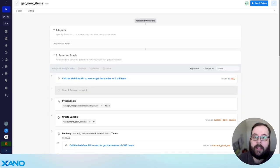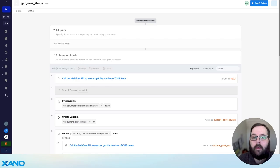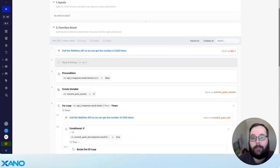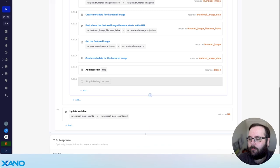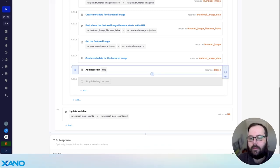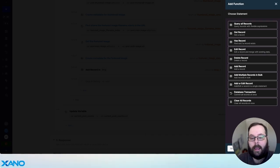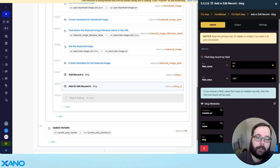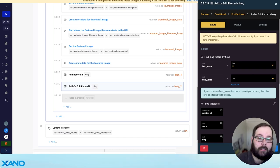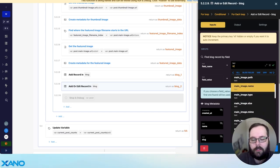Now let's talk about how to handle edits. Let's say you've made a change on the Webflow side and you want that change to populate on the Xano side. The really cool thing about this logic is that we only need to make one change to make that work — and that is to change this add record step to a new function called add or edit record. Add or edit record will essentially search your database table for a specific record based on an ID you specify. If that record exists, we edit it; if it does not exist, we add a new one. For this example, I'm going to use the post ID field.